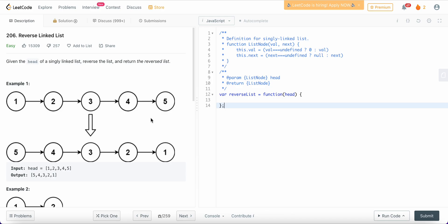We are given the head of a singly linked list and we are asked to reverse the list. Basically what we are doing is flipping the arrows — from five to four, four to three, three to two, two to one — and then we get our reversed linked list.